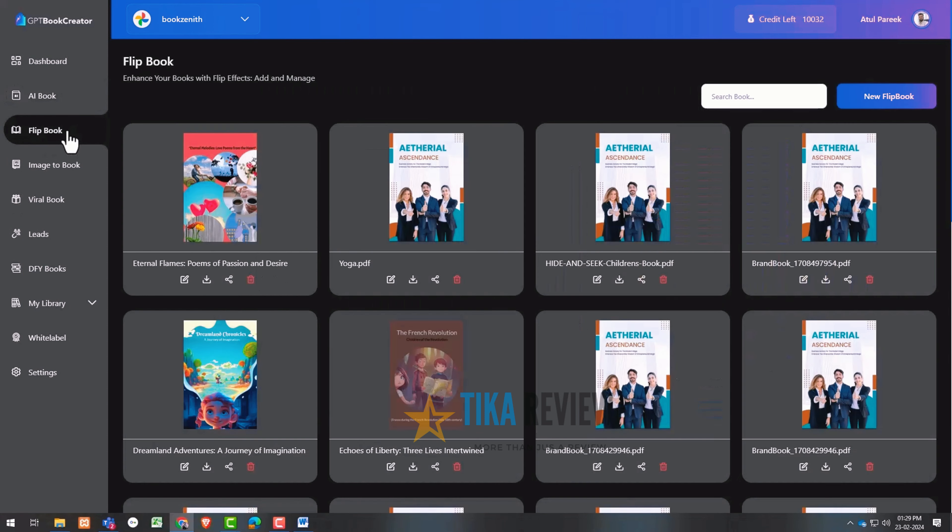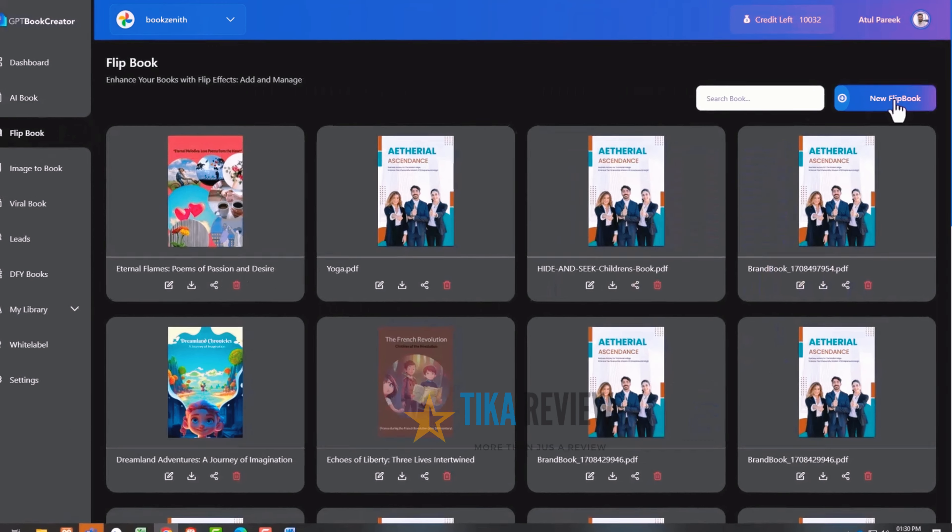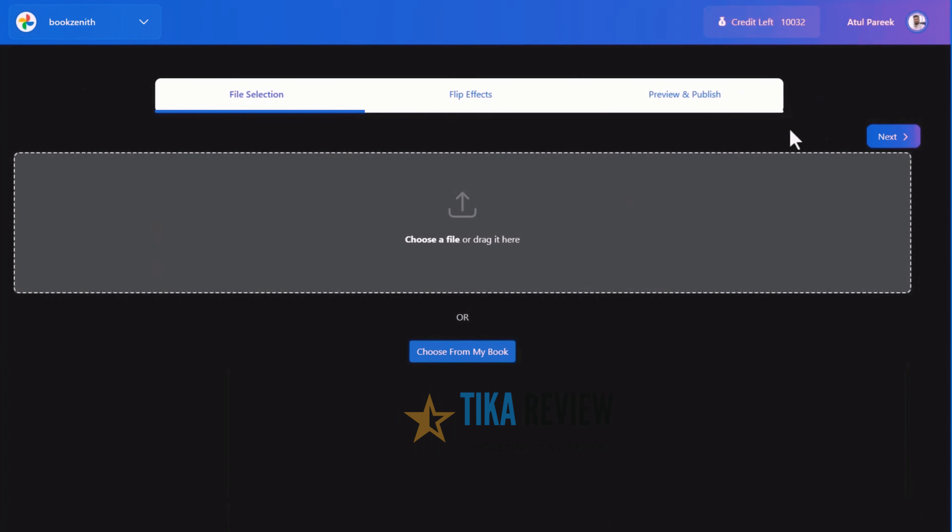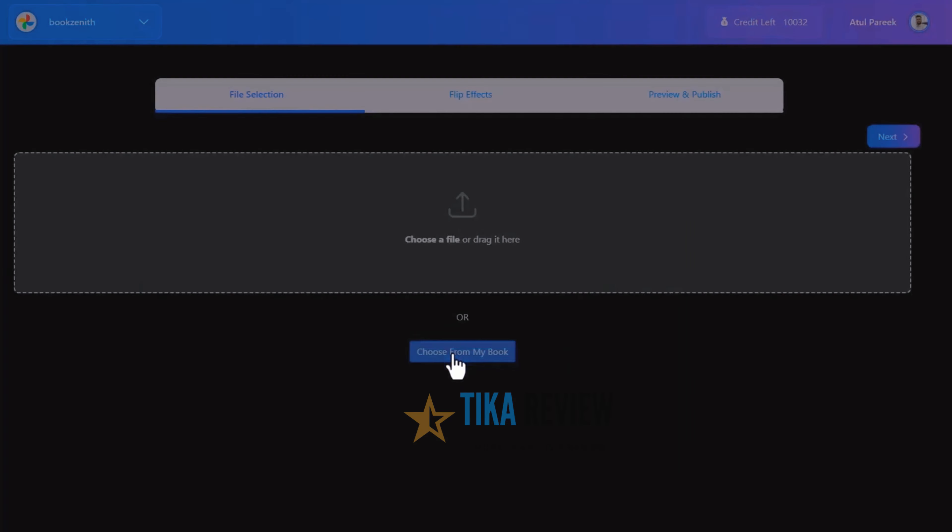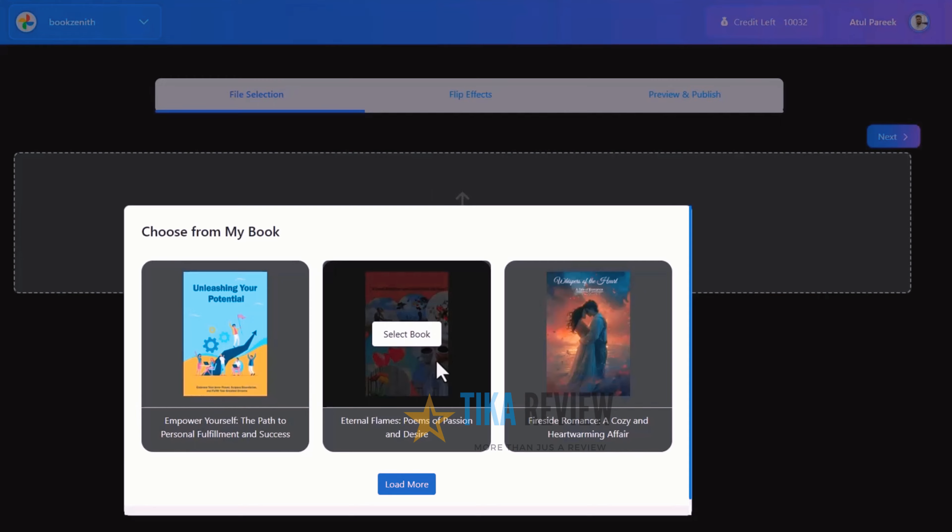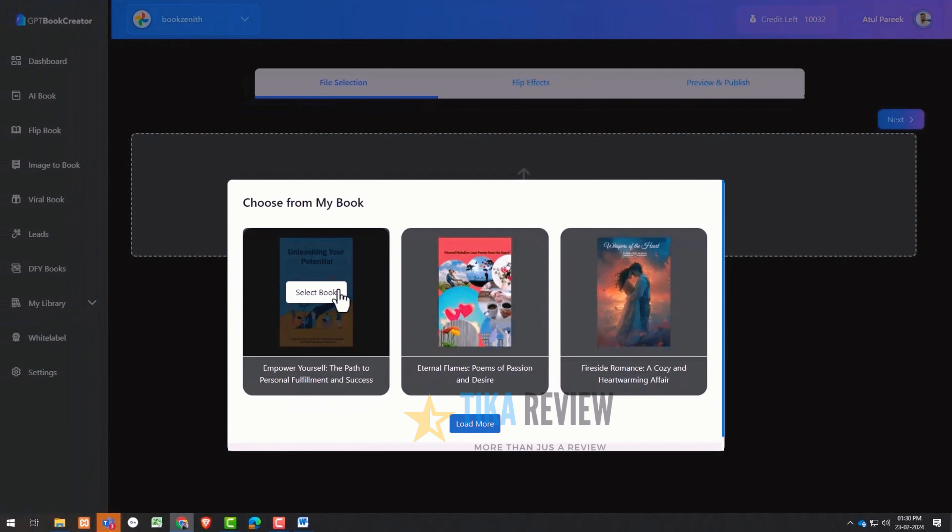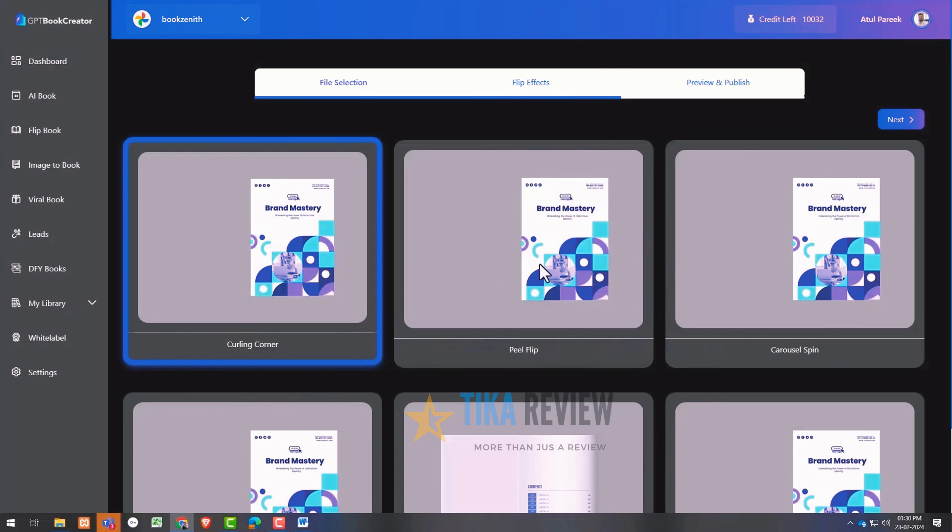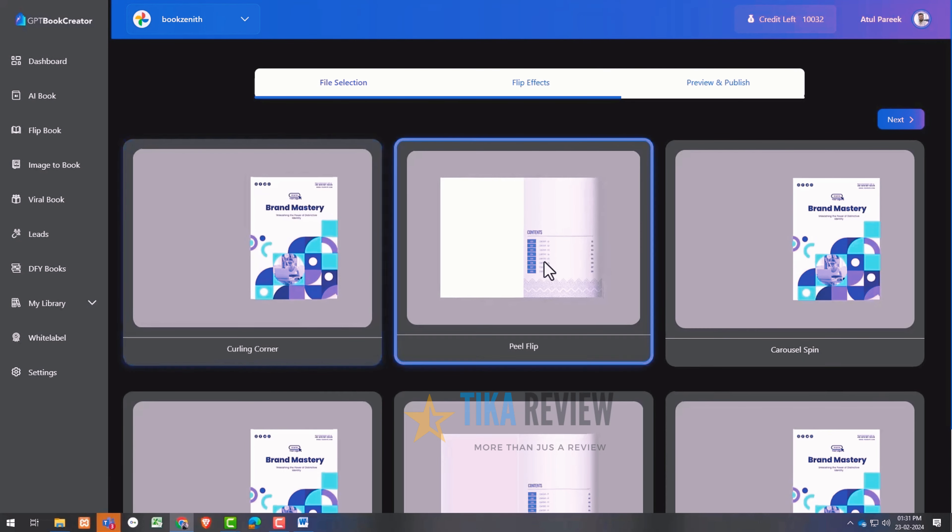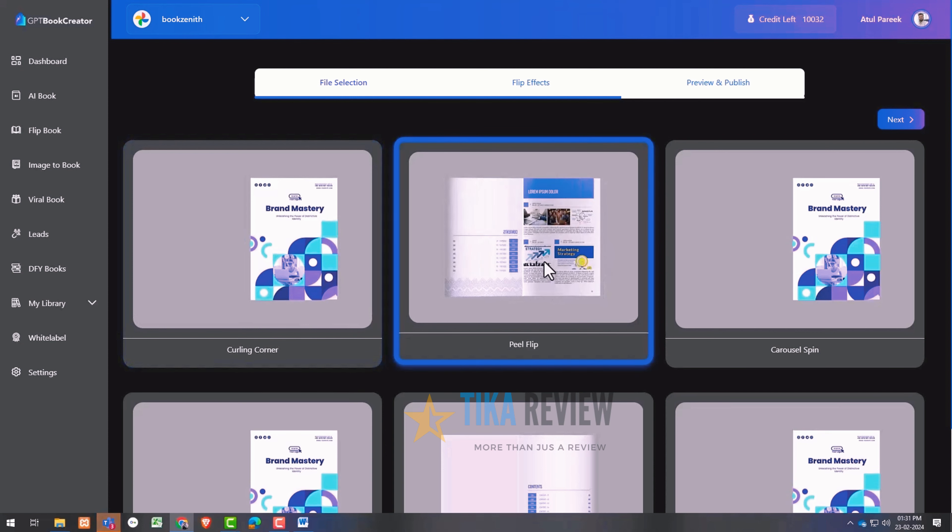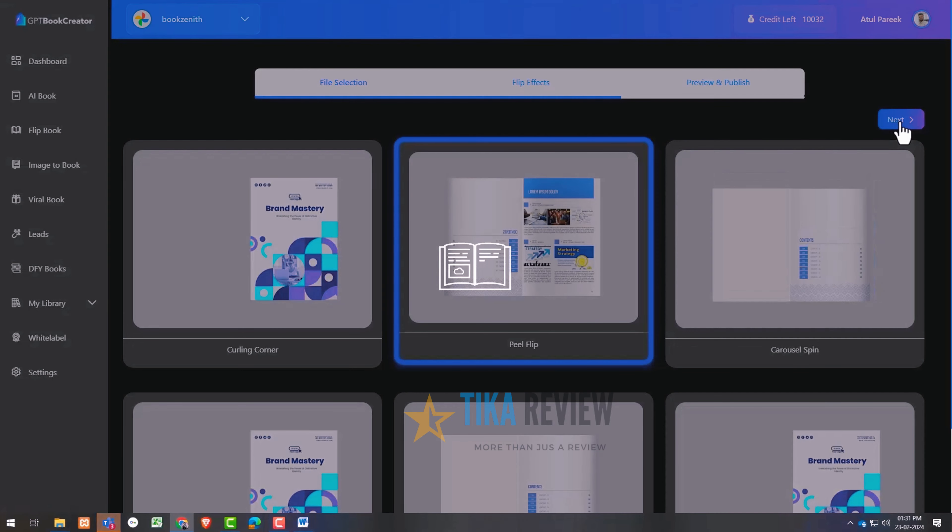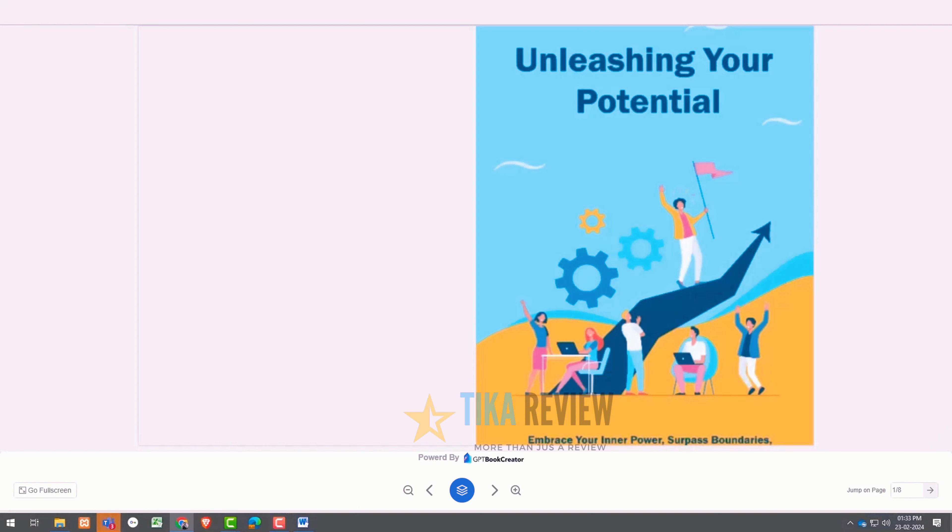Now, move to the flip book. Simply click on the flip book, upload a PDF file or select from books you have created. Let me select from my books and hit the next button. Now, select the flip effect you want to show on your books and you are ready to roll.